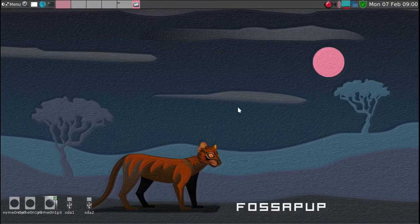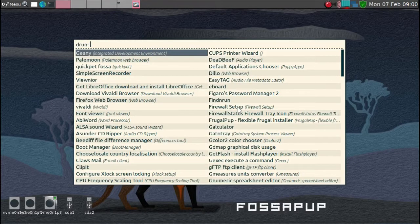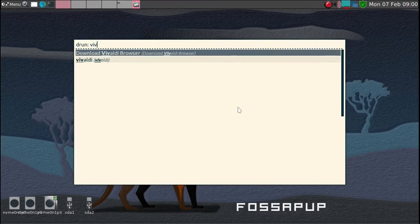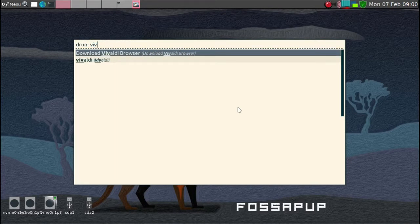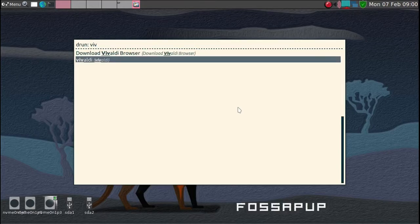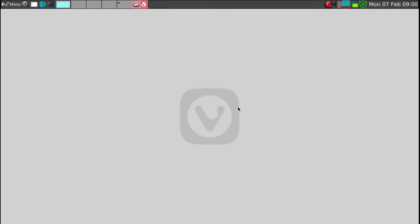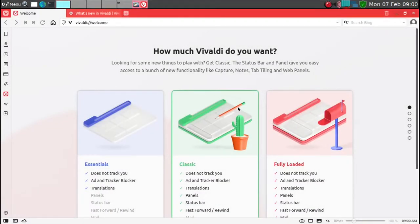And then we'll see if that Vivaldi is downloaded. OK, Vivaldi, OK. So yes, so it's installed. So that's pretty easy.